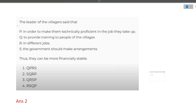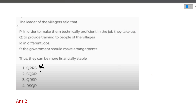In this type of question, you can do hit and trial. If you follow the first option QPRS — does QPRS make sense? 'To provide training to people of the villages in order to make them technically proficient in the job they take up, then in different jobs the government should make arrangements.' This does not make any sense, so the first option is wrong. Next is SQRP: 'The government should make arrangements to provide training to people of the villages in different jobs in order to make them technically proficient in the job they take up.' This makes a lot more sense, so the correct option is two.